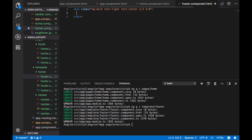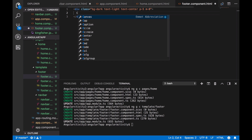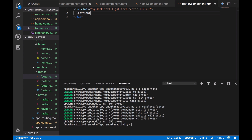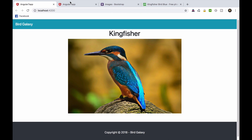Inside the division, we're just going to put some regular copyright stuff. Here it is, the footer looks good.